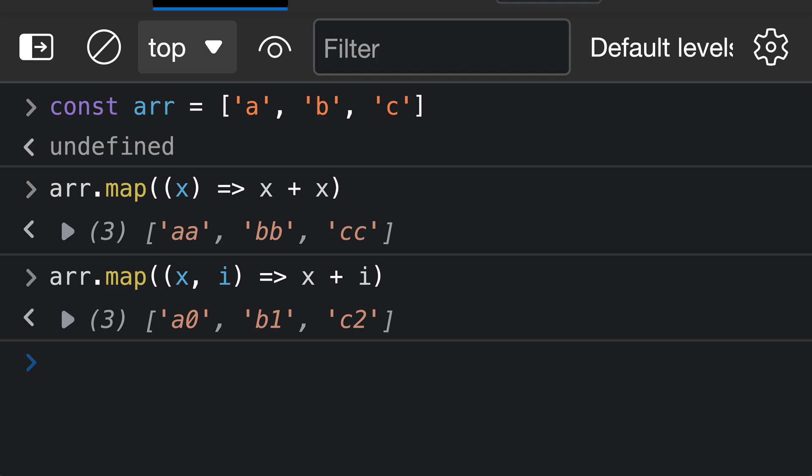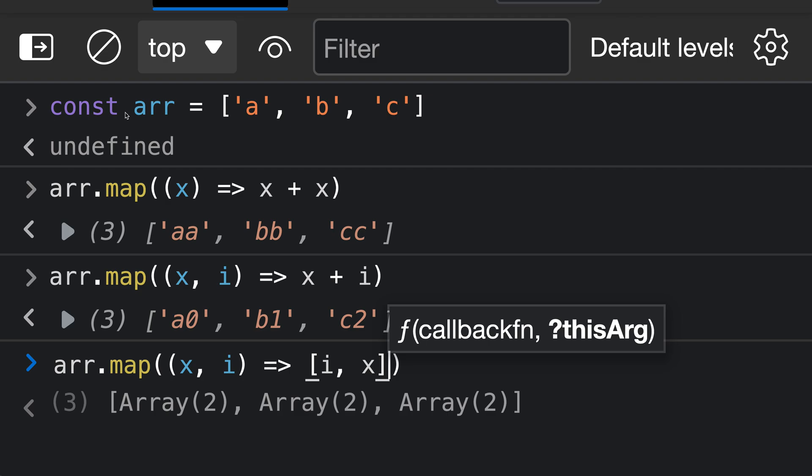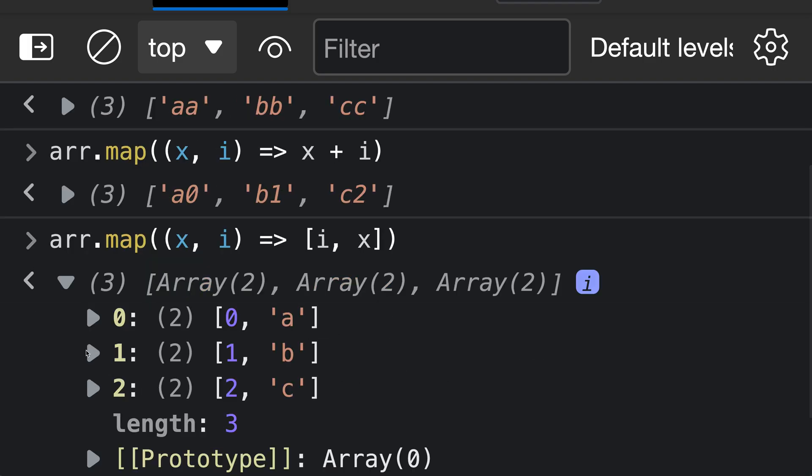So if you want to, you can actually include the index in the resulting objects that are going to be returned from the transform function. So we could do something here, just modifying our function. For each value in the array, we're going to return a new array, sort of acting like a little tuple here, that contains both the index and then the original value from the array. We get back an array with three values, and then each value in that array is that tuple, or a new array, that contains both the index and then the original value.